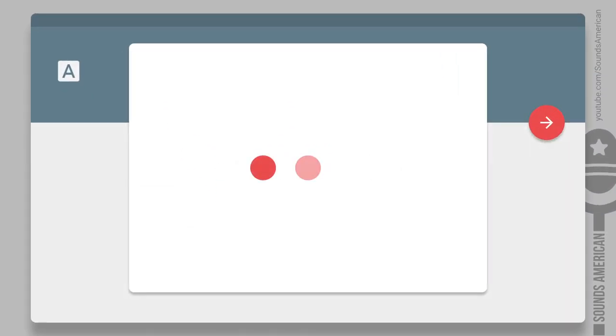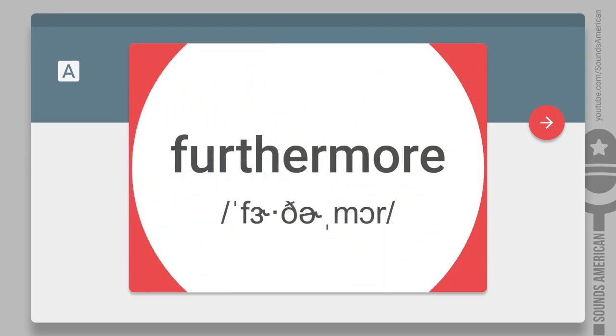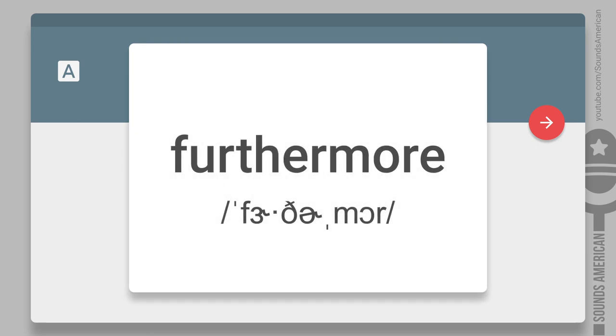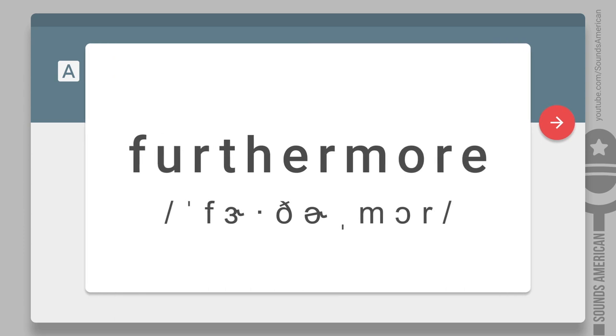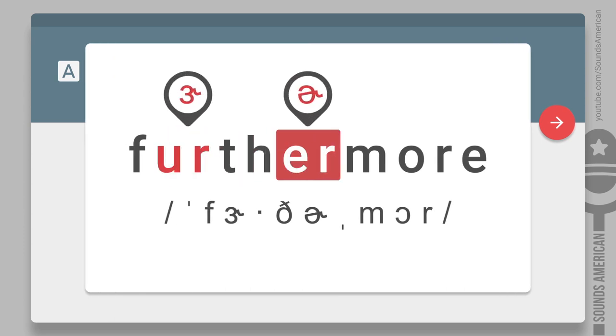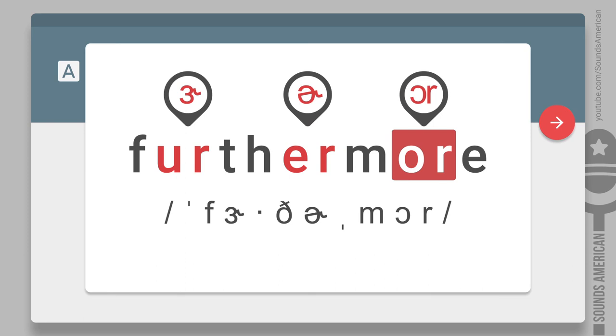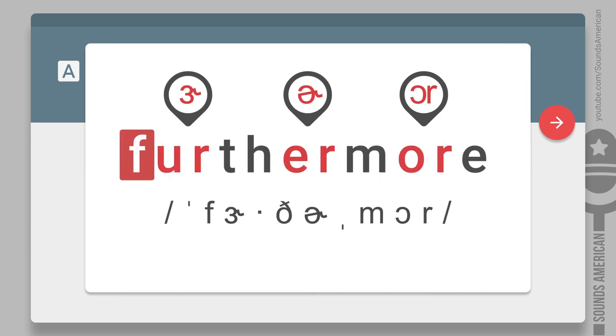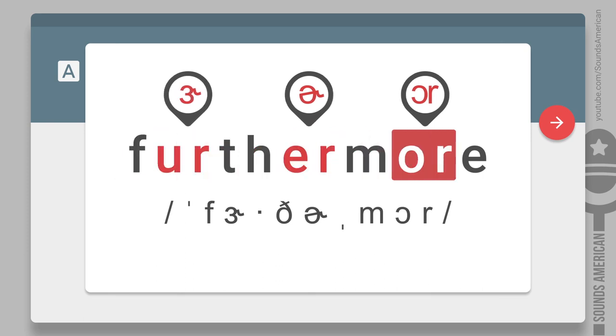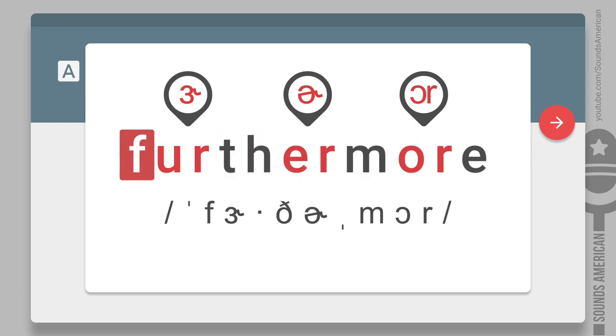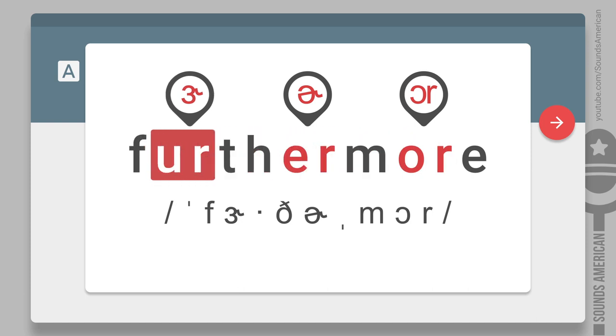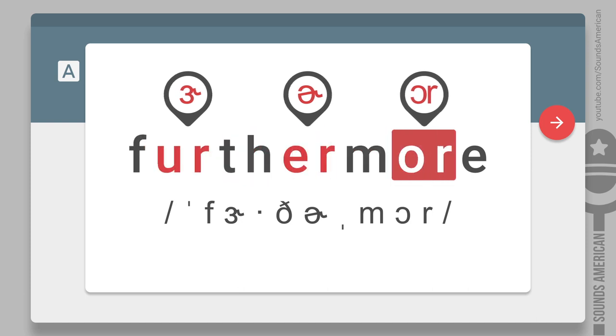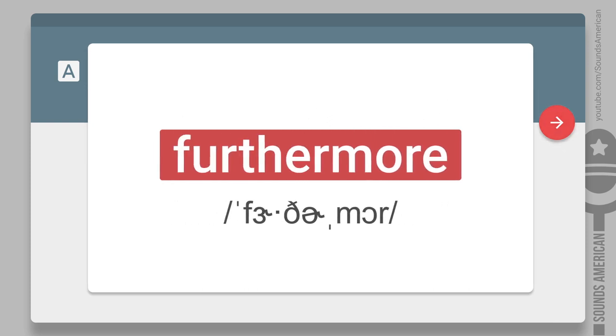The next step towards improving your American accent is to practice pronouncing words with two or more R-colored vowel sounds. For example, furthermore. This word has three R-colored vowels. Now it's your turn. Was it harder than you thought? But that's exactly the point.